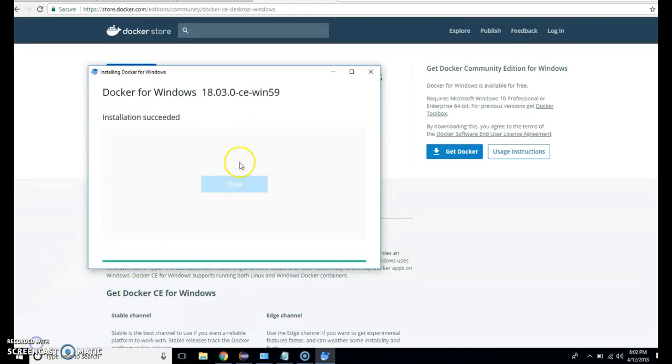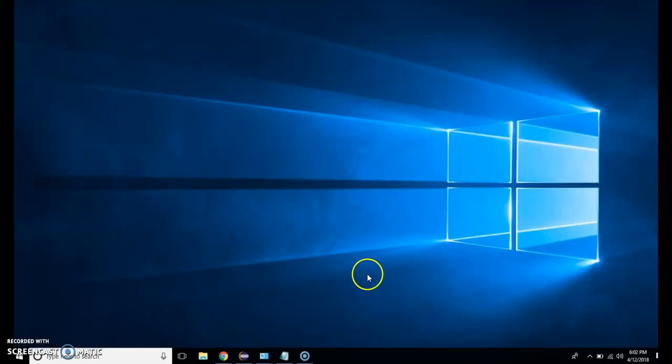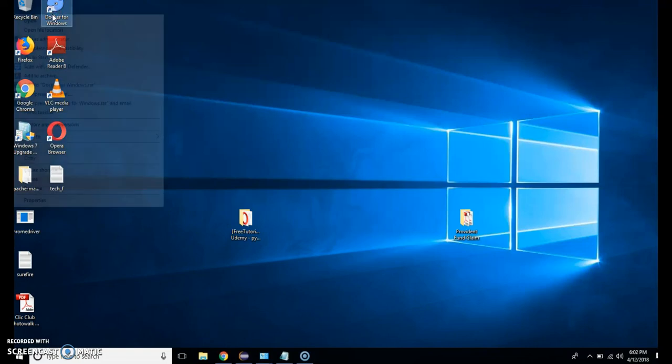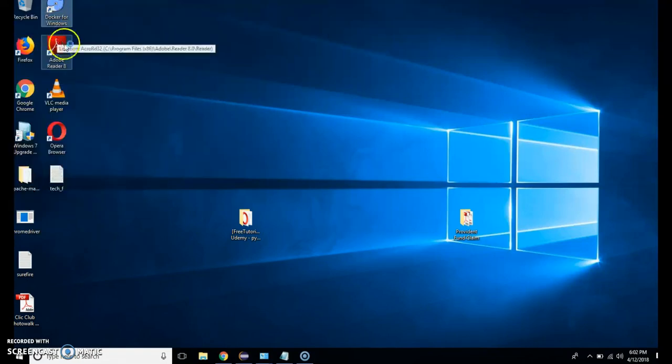The installation will succeed. I have to close it. Now let's move to Docker shortcut and it will run as administrator.